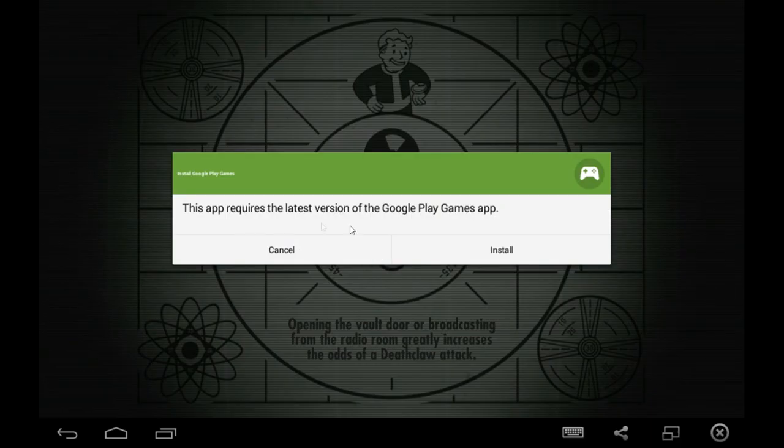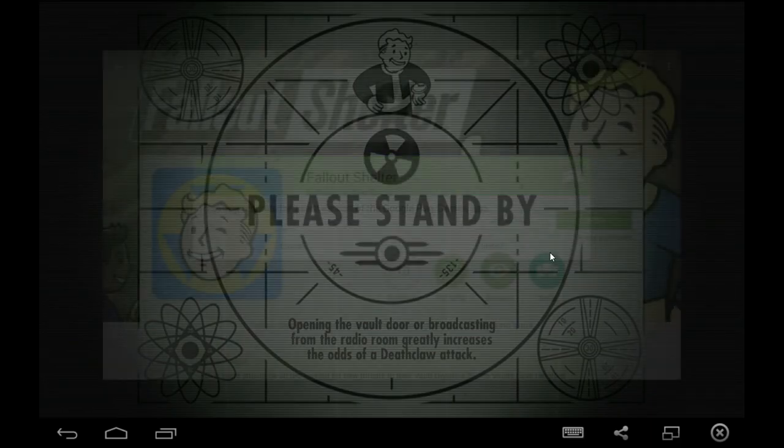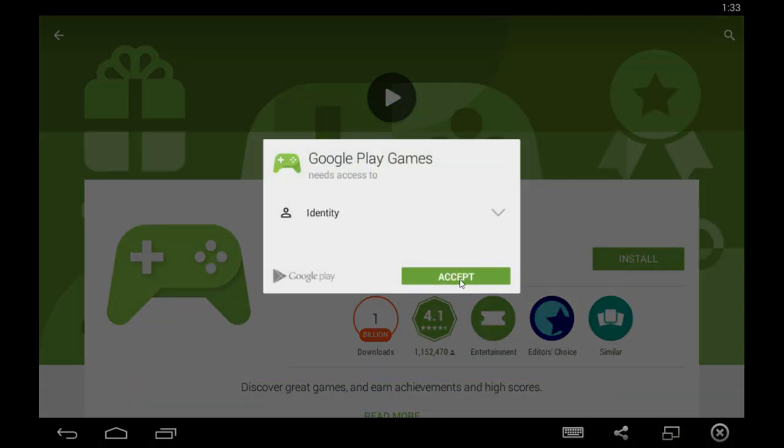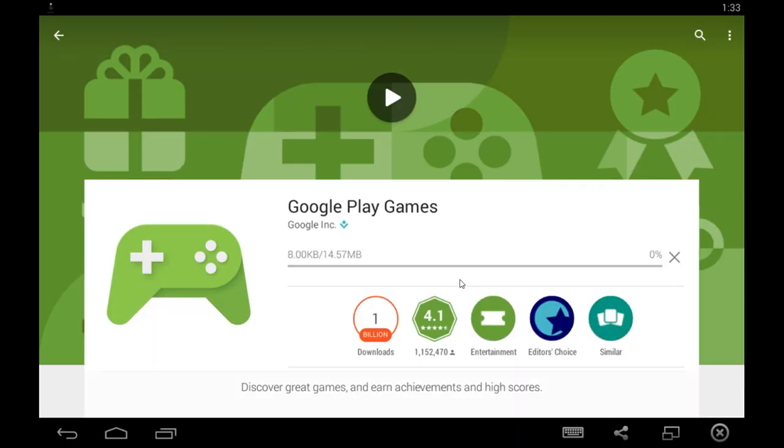Okay, so now it's going to ask us about the Google Play files that it needs. So it'll open it up for you, you click Install, click Accept, it'll download.